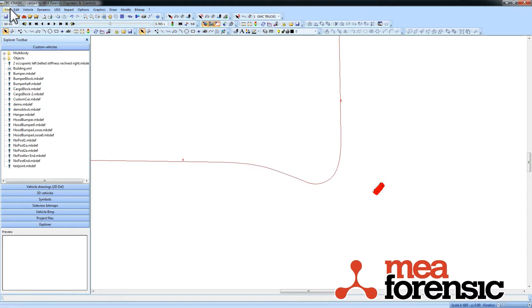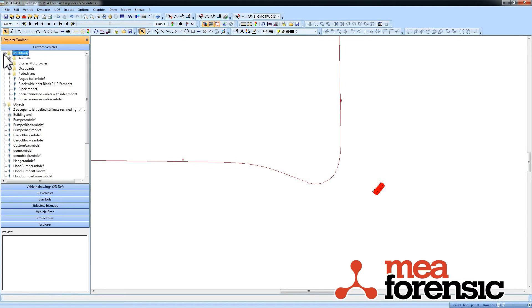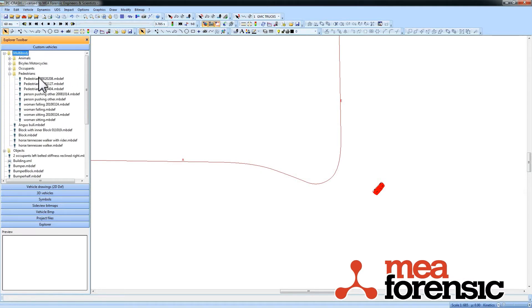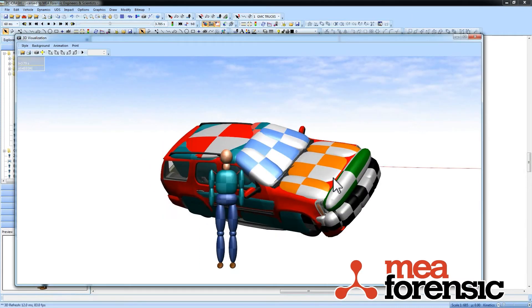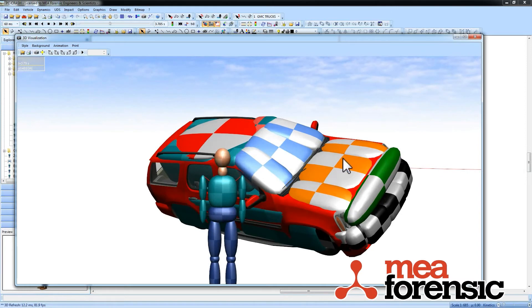And I want to bring in a multi-body pedestrian. So I'm just going to go down to pedestrians here. Bring in the pedestrian right there. There he is.